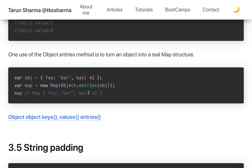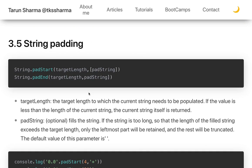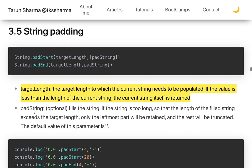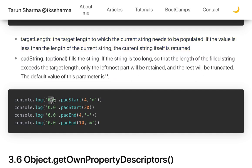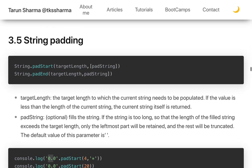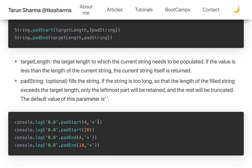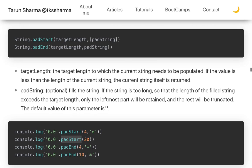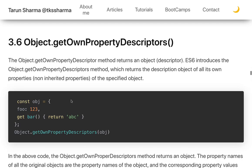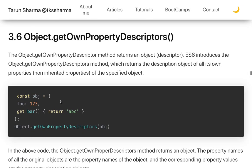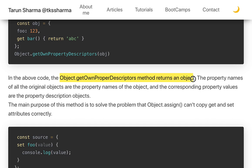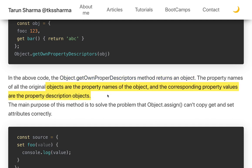String padStart and padEnd are two methods added to the String prototype. padStart takes a target length — the length to which the current string needs to be padded — and a pad string. If the value is less than the current string length, the string itself is returned. getOwnPropertyDescriptors returns an object with the definition of all individual properties, including whether they are enumerable, configurable, writable, and their getter/setter definitions.